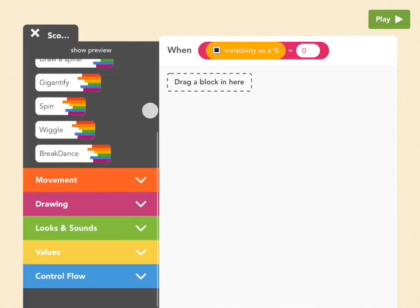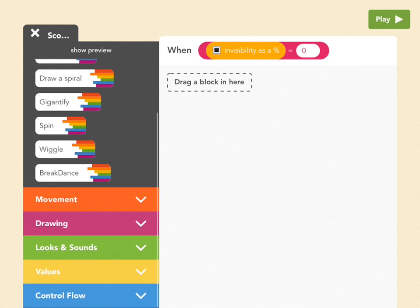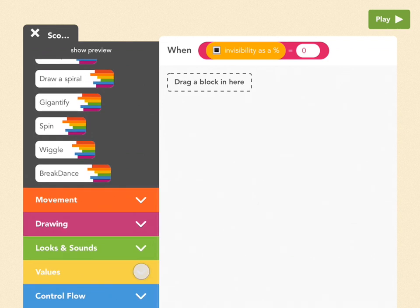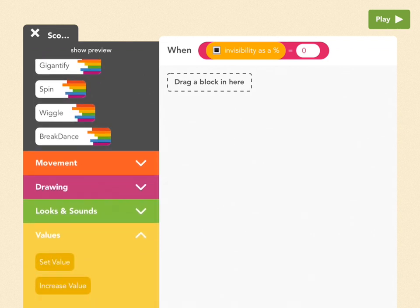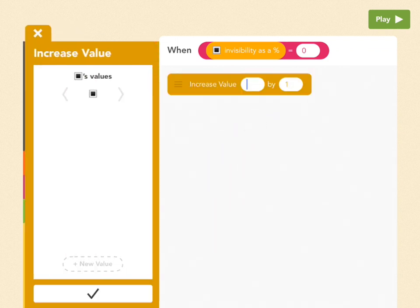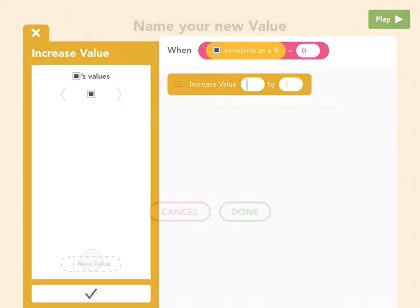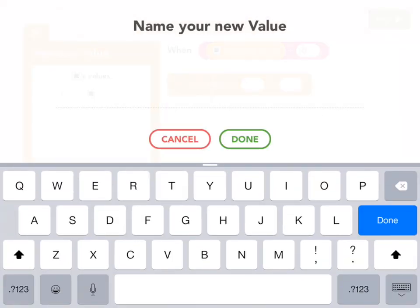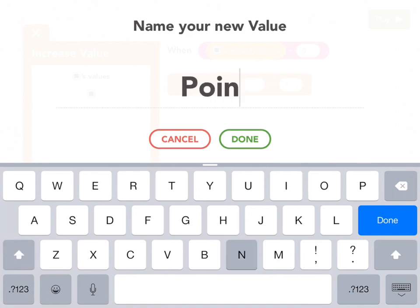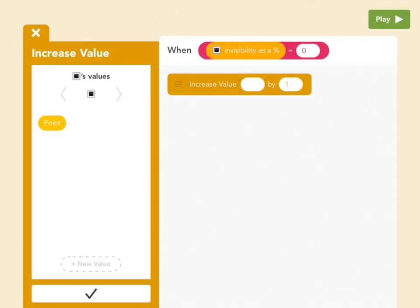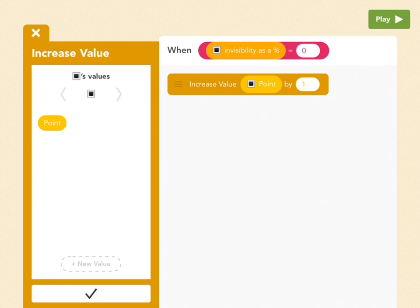And what's going to happen is we're going to go to Values, which is yellow. Pick increase value, and then let's add a new value, and let's call it point. Tap on point, and increase value of the points by 1. Now, great.